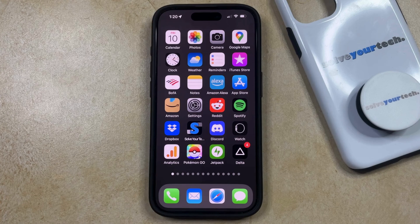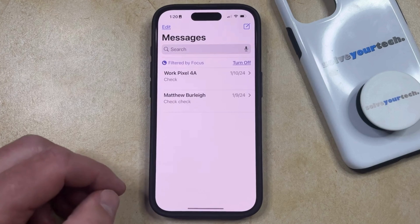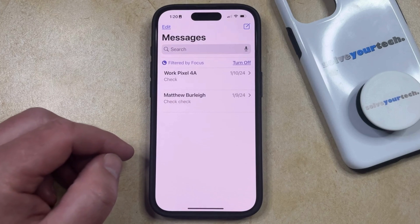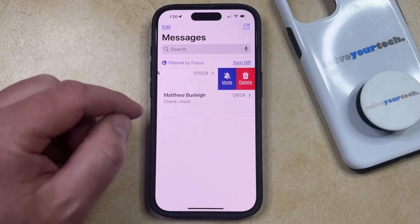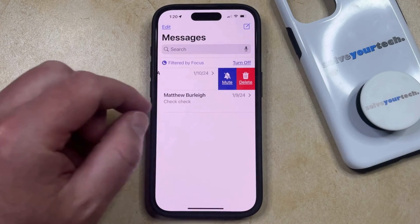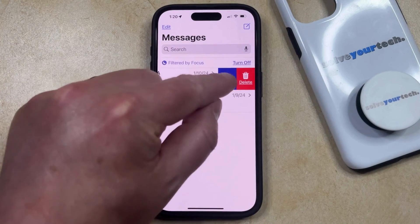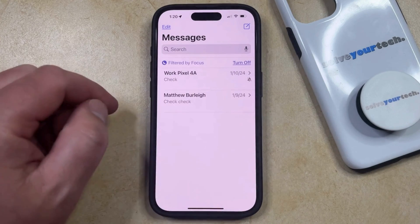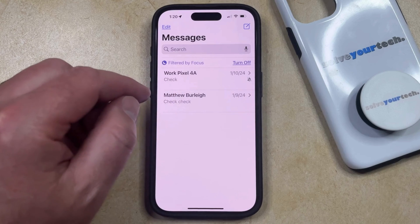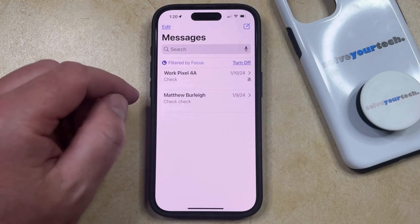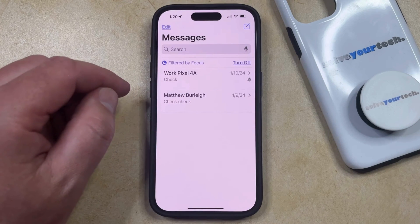So if you want to silence texts for just one person on your iPhone, then you can open the Messages app. You can then find the conversation for whom you would like to hide those messages, and then you can swipe to the left on it. Now you're going to select the Mute option, which is going to add a little bell icon to the right of this contact, indicating that it's going to be hiding the alerts for that conversation.